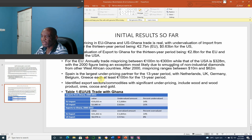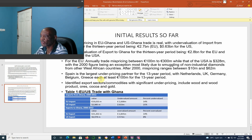Spain is the largest under-pricing partner for the 30-year period, with the Netherlands, UK, Belgium, and Greece each at $100 million for the 30-year period. Identified export sectors and commodities with significant under-pricing include wood, wood products, ore, cocoa, and gold.